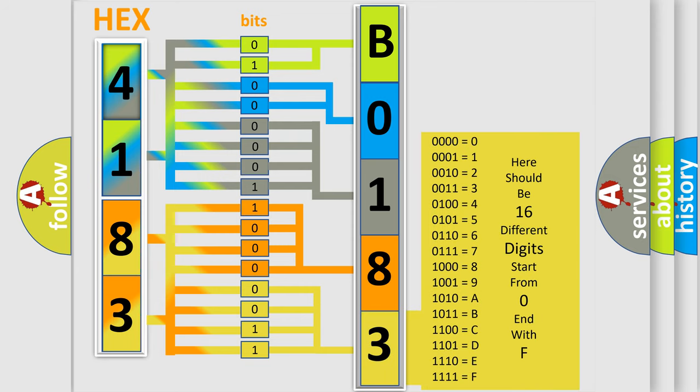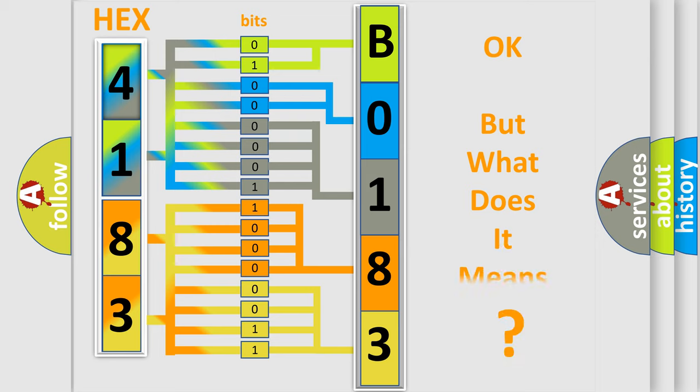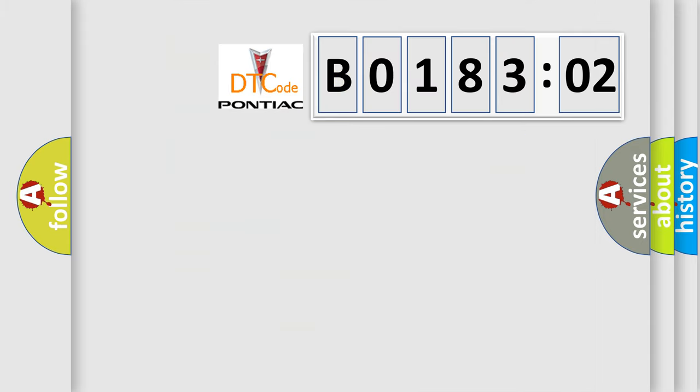We now know in what way the diagnostic tool translates the received information into a more comprehensible format. The number itself does not make sense to us if we cannot assign information about what it actually expresses.